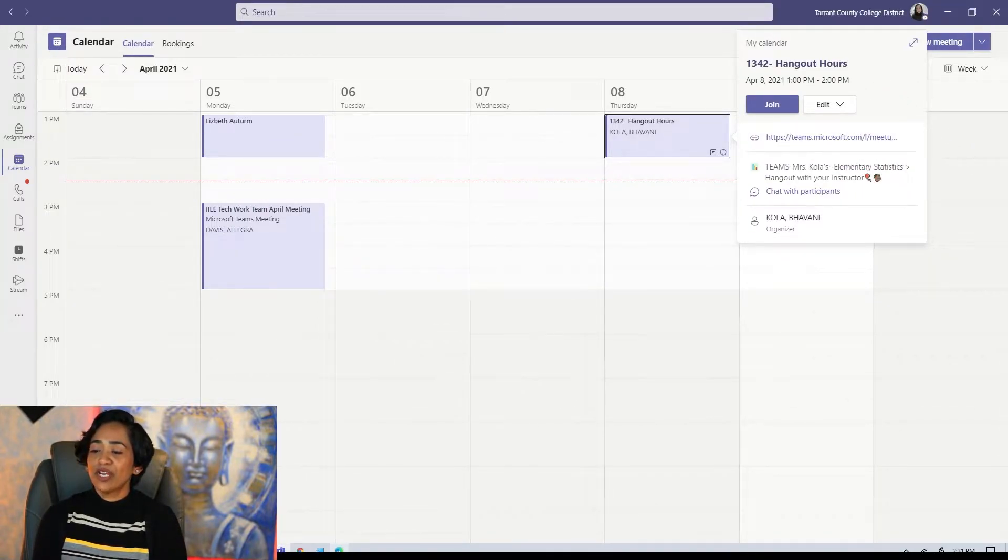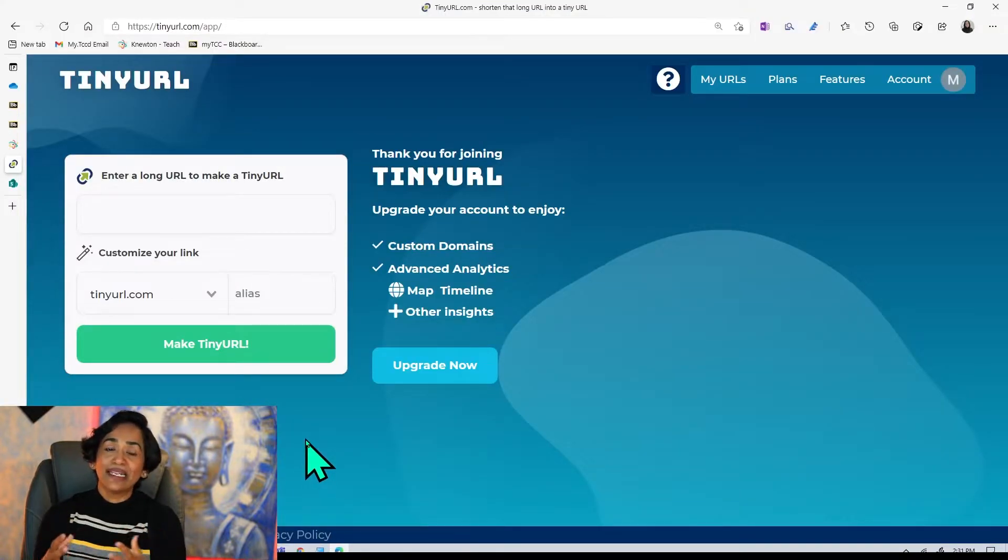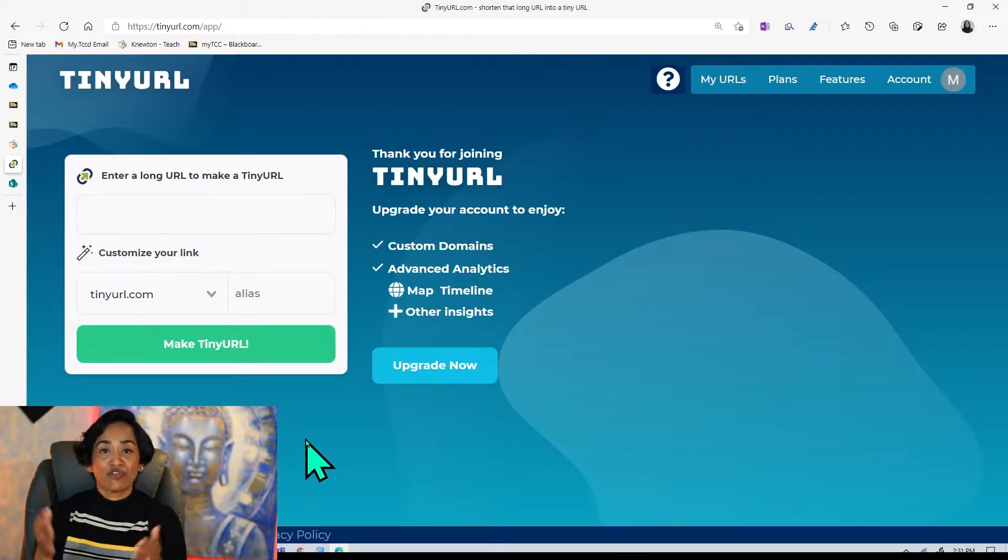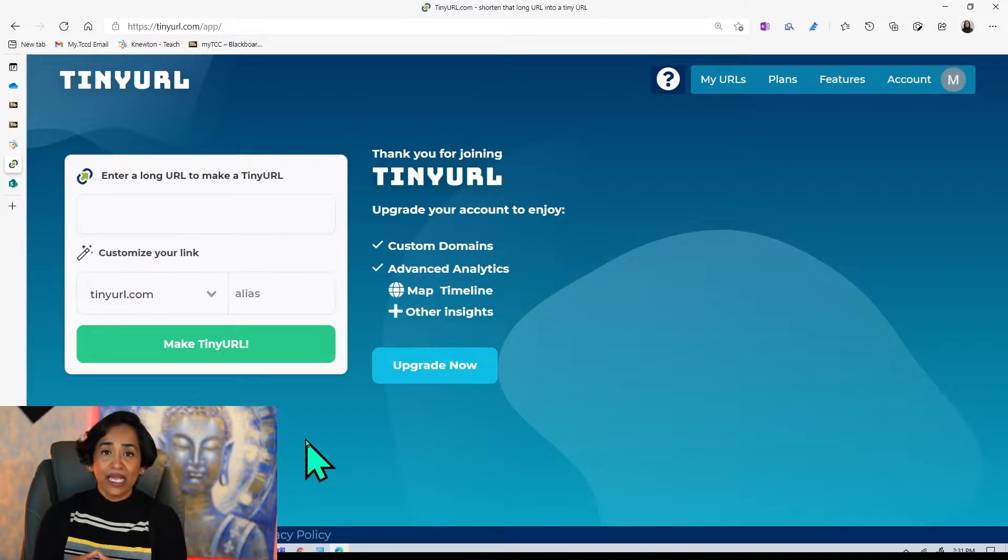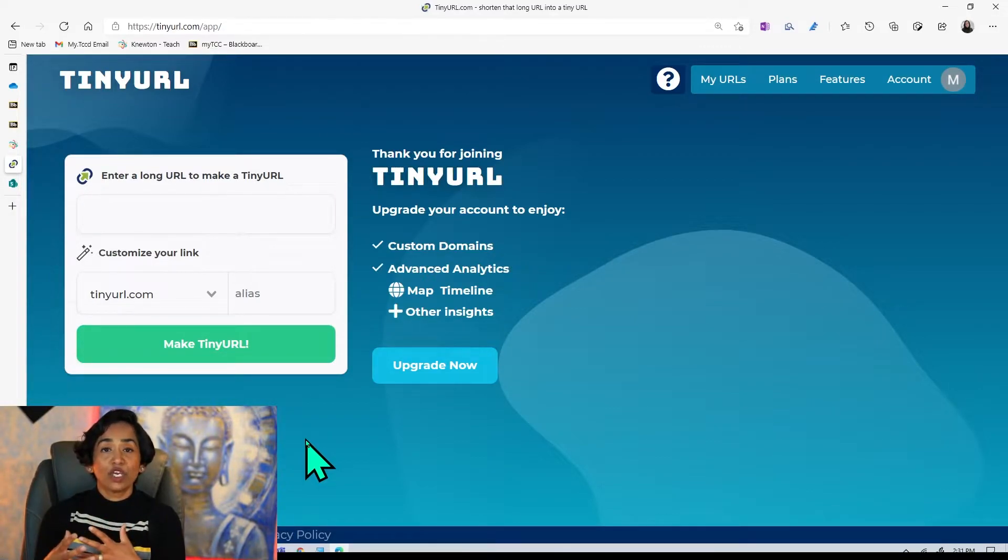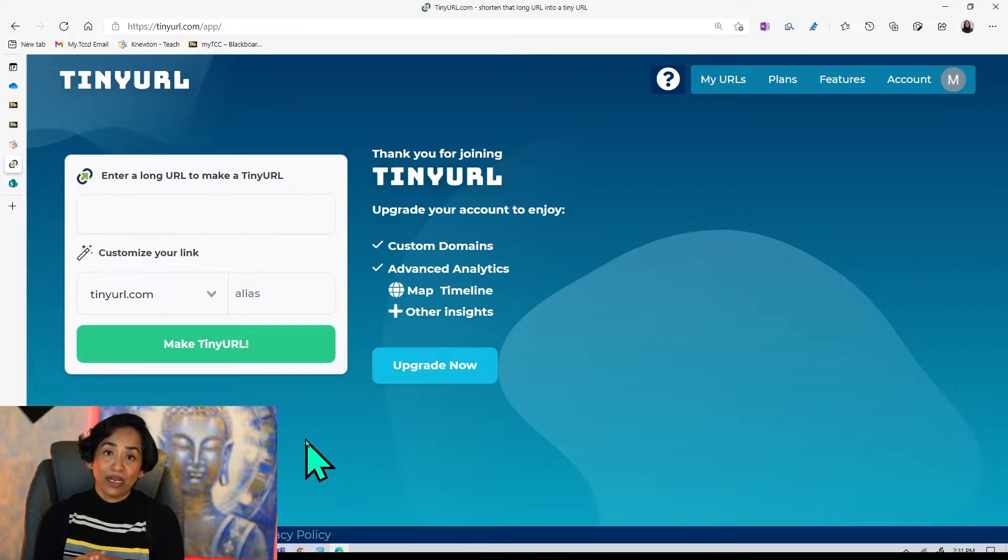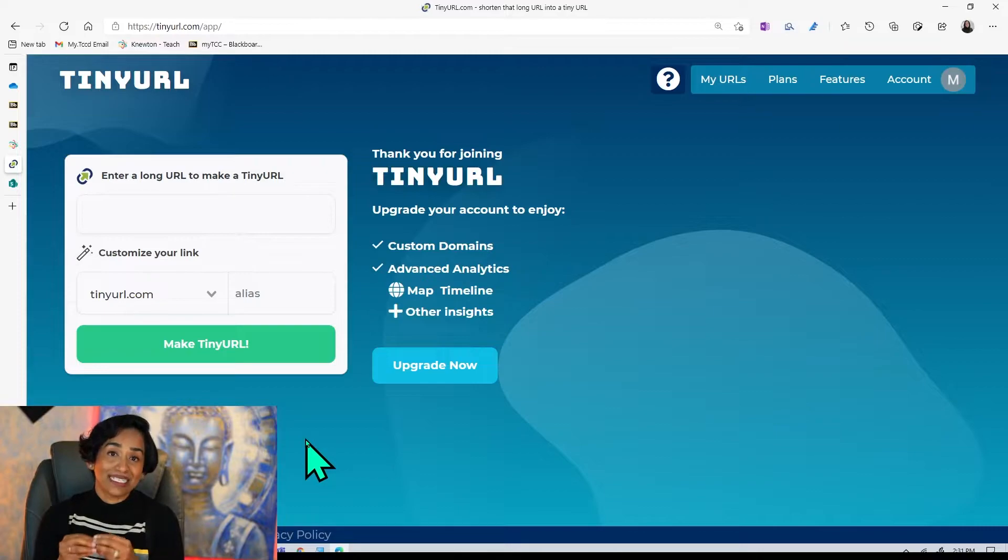And now the trick is to go to your TinyURL or Bitly or any other websites that reduce your link. Because Teams link is so long, when you change that into a QR code, the QR code is so complicated, the phone does not pick it up as a link. It picks it up as a text.